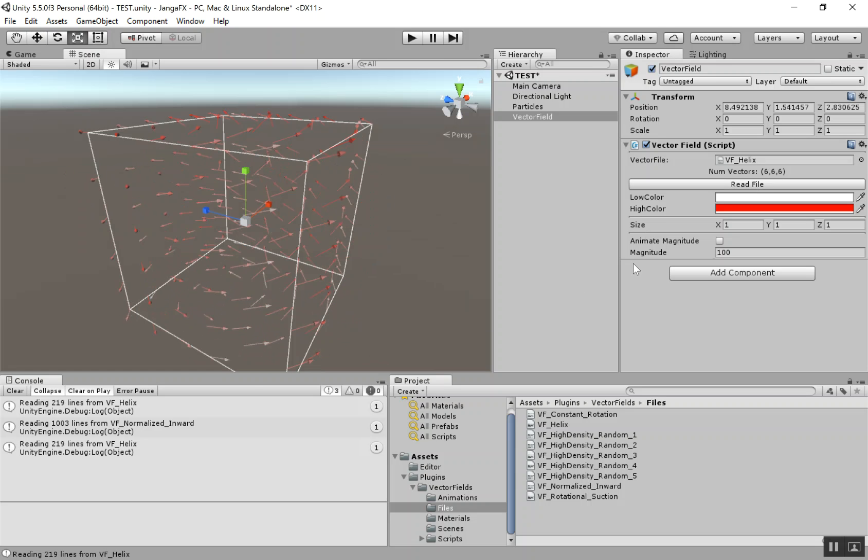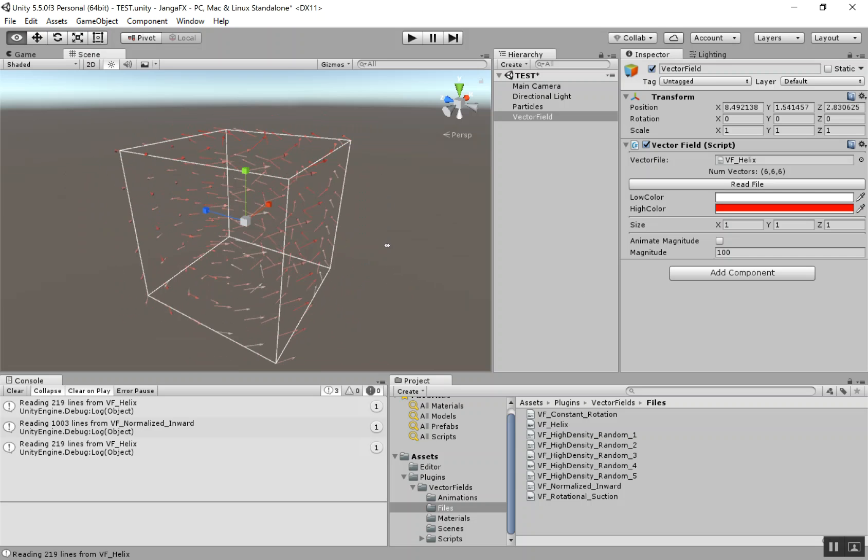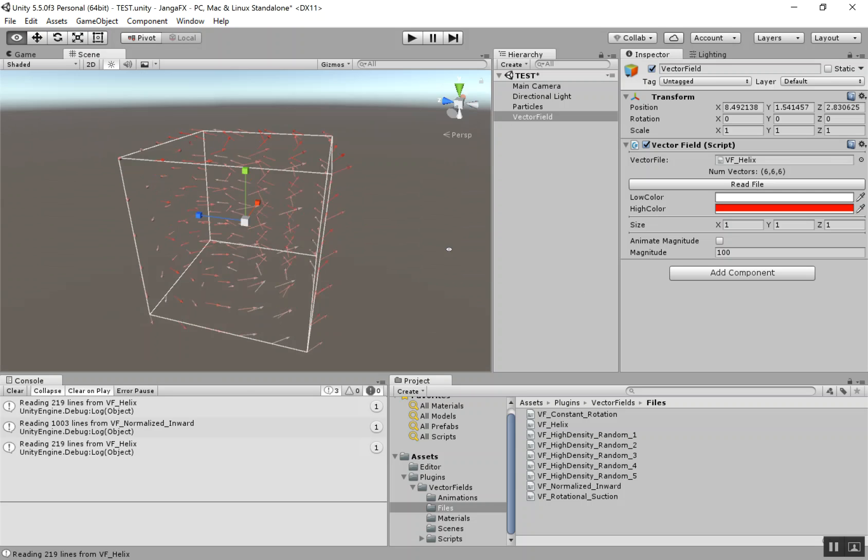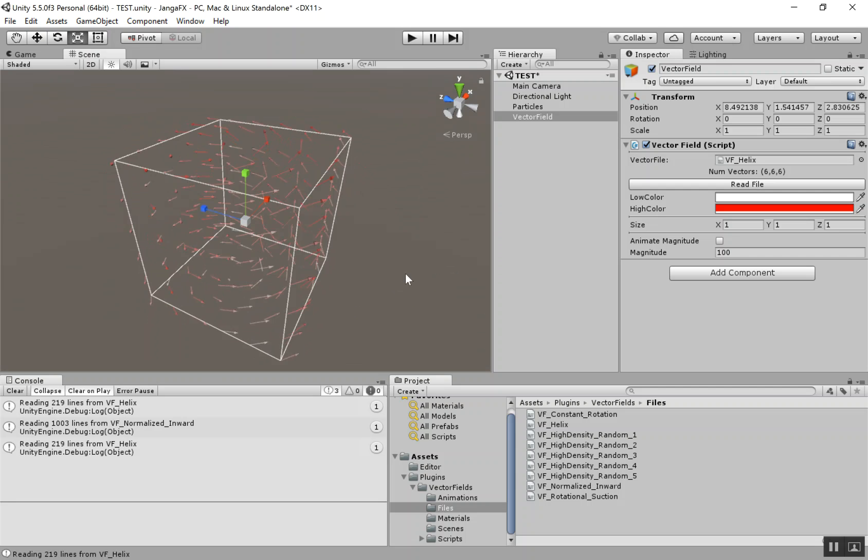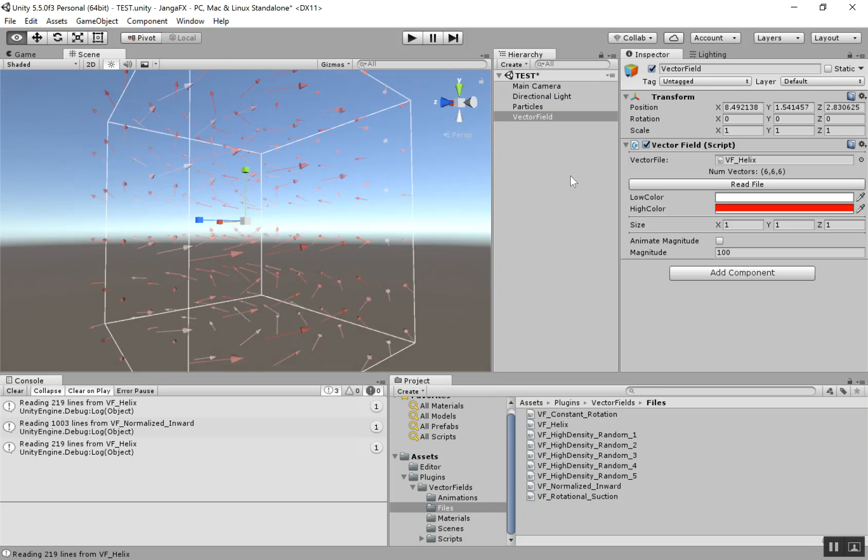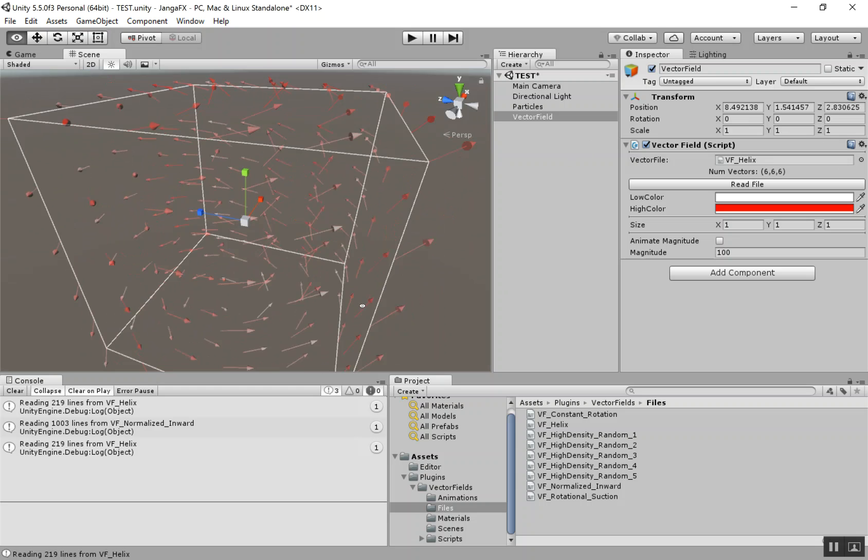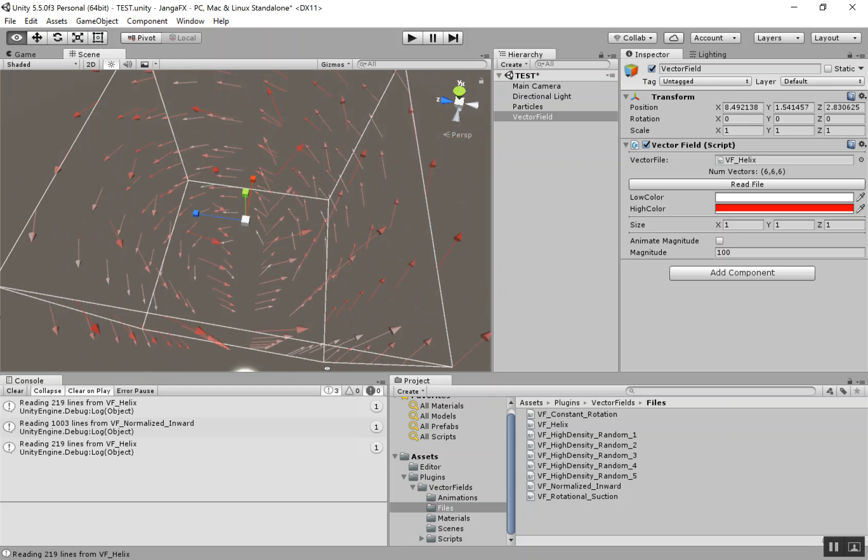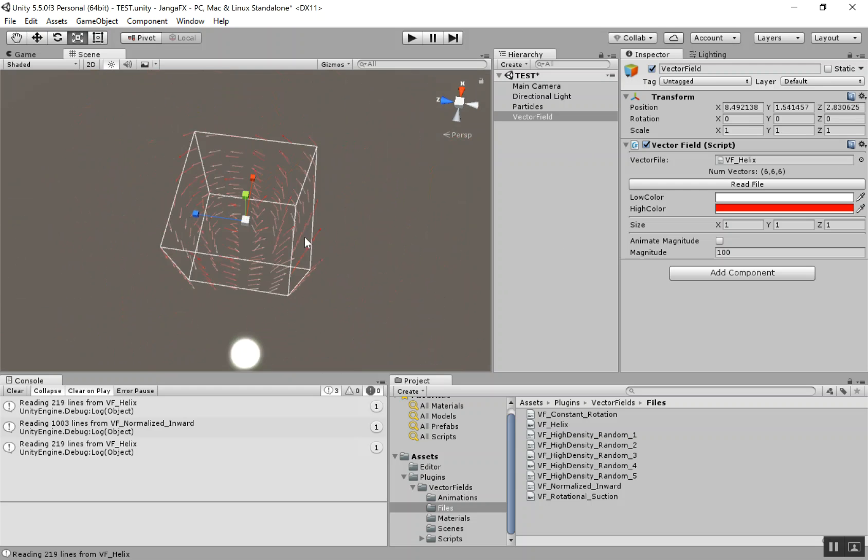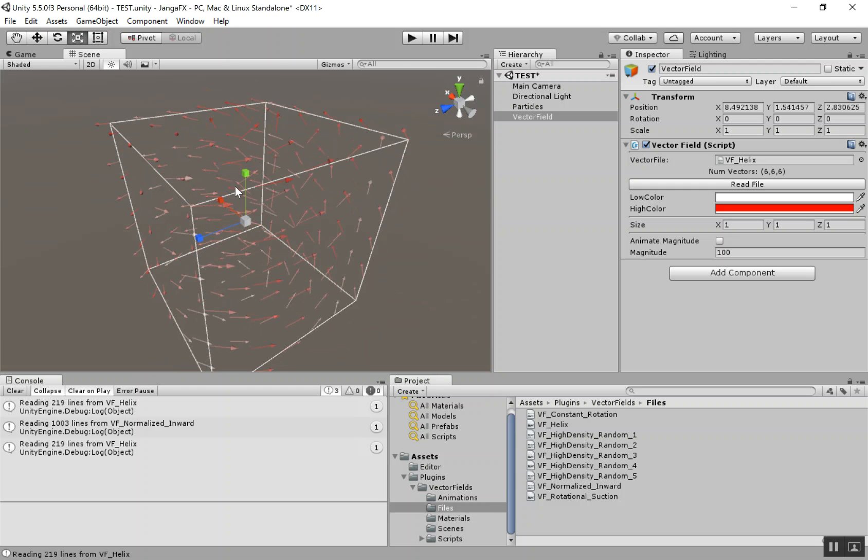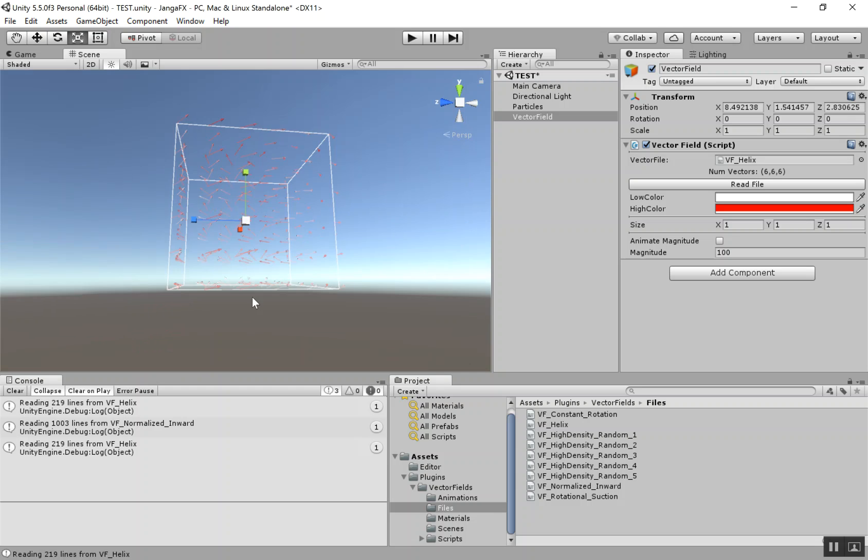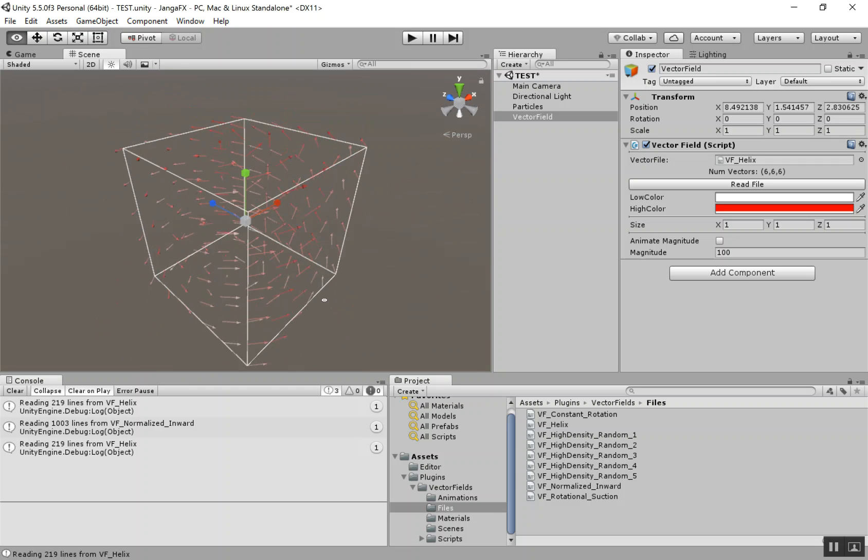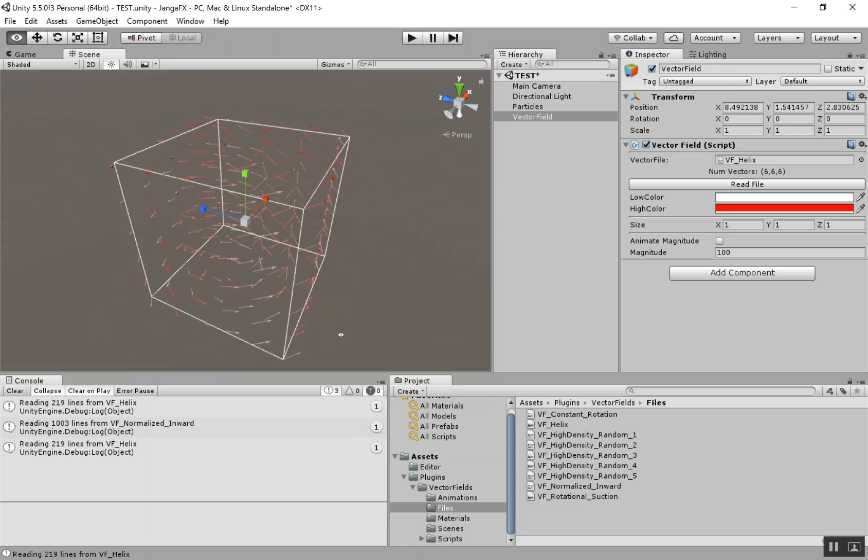Then we have this low color and high color, and that's just for the visualization of the field. And what that's showing is the intensity of the field at each point. And what that is, how that's created or calculated is basically for each vector, how many of its neighbors are pointing towards it. So you can see at the top here, we have a high intensity, and at the bottom, low intensity. So that's basically just supposed to give you an idea of the flow of the VectorField a little better.